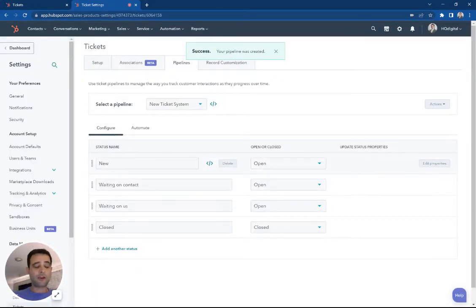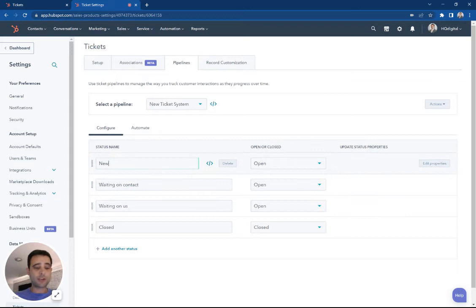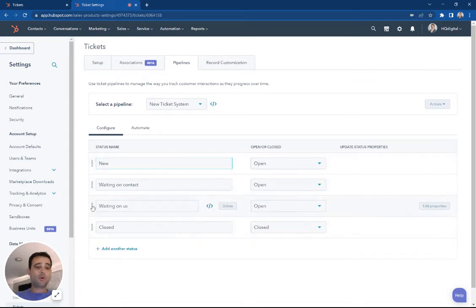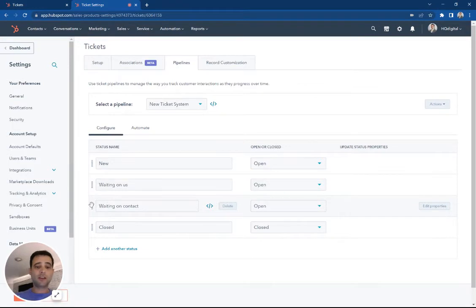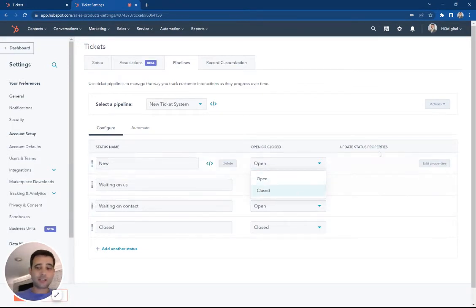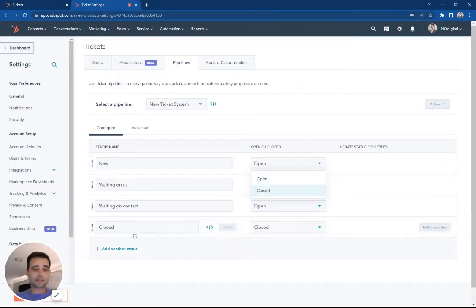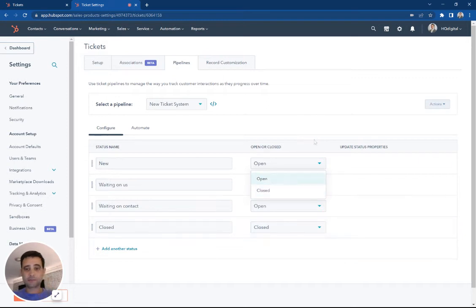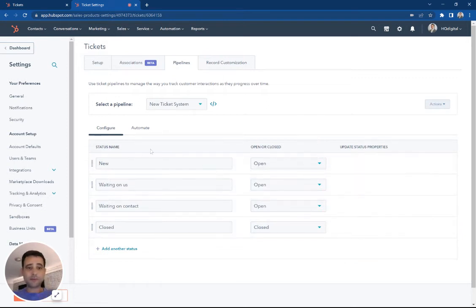Now you'll see we have new statuses right here for our different tickets. We can add another status. We can rearrange these statuses. We can have open or closed statuses here if there's a follow-up task that's an additional closed stage. For now, we're just going to leave this be.